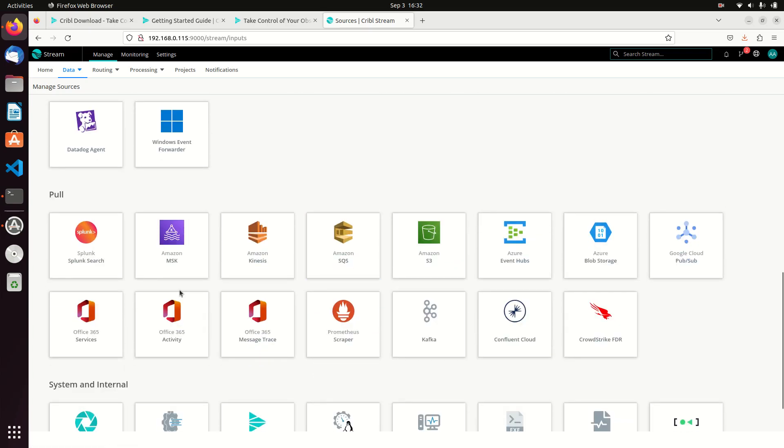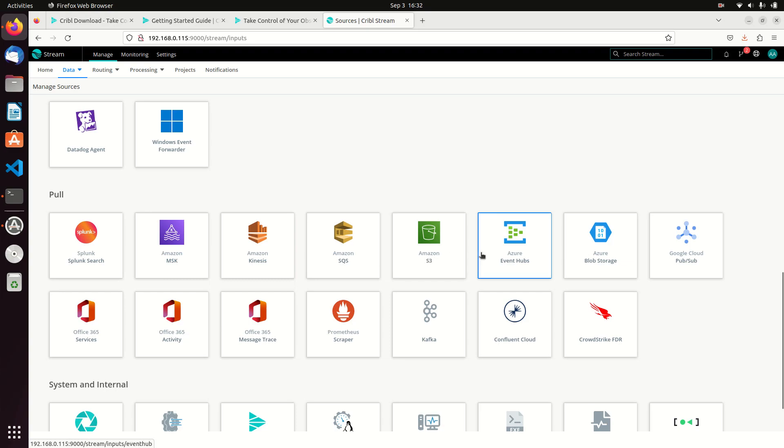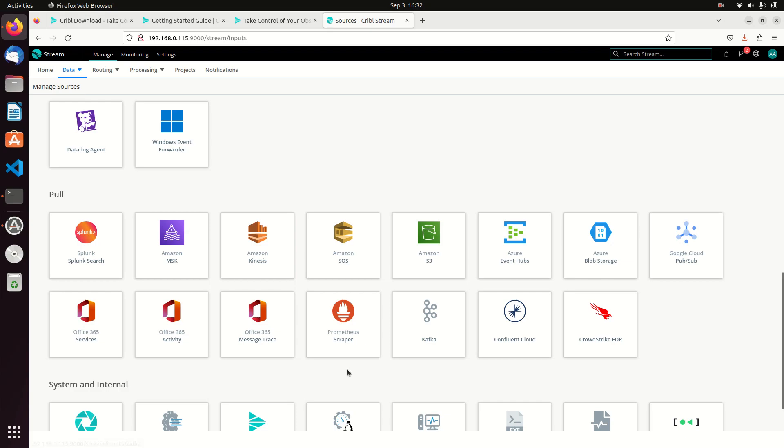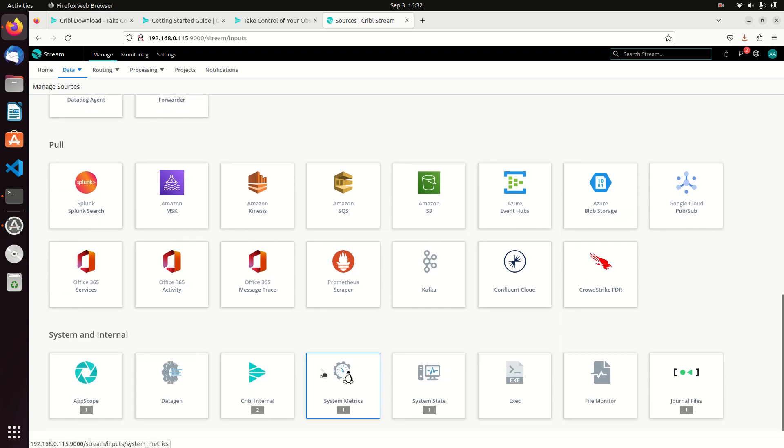You can also pull. For example, you can make a Splunk search—I can query my Splunk server and pull data out. I can hit Office 365, Amazon S3 buckets, event hubs, blob storage. I can use Fluent, Kafka—you have lots of different places where you can get data.